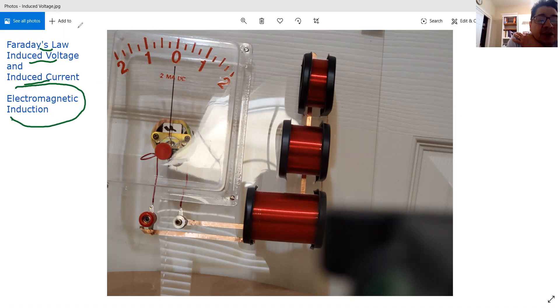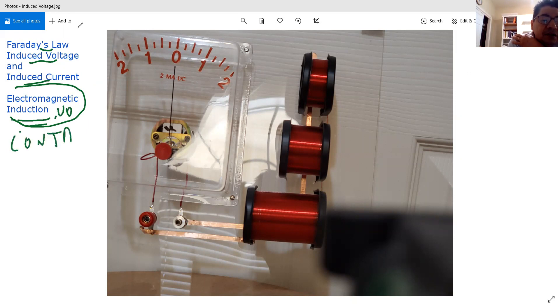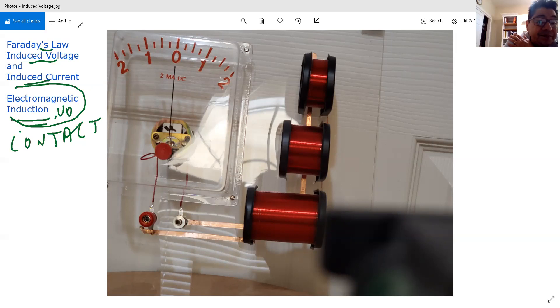And I don't know if you remember, we saw induction before. Whenever you induce current, there is no contact between components.